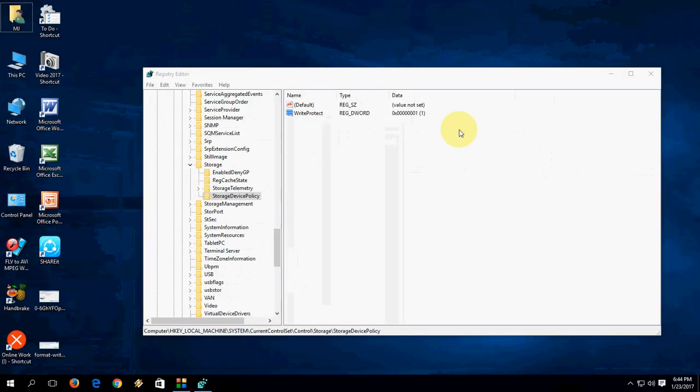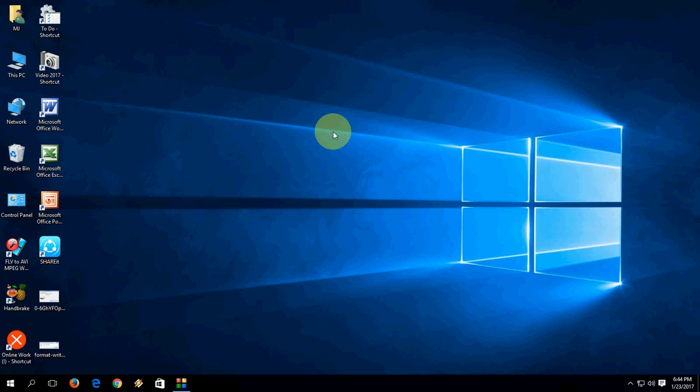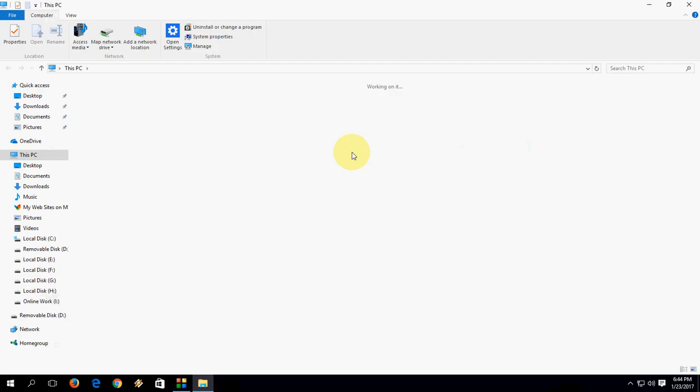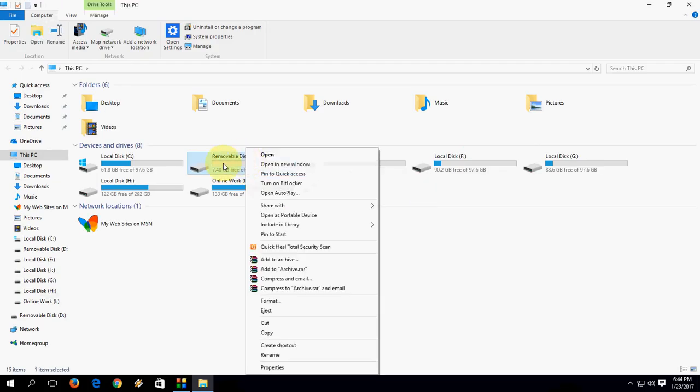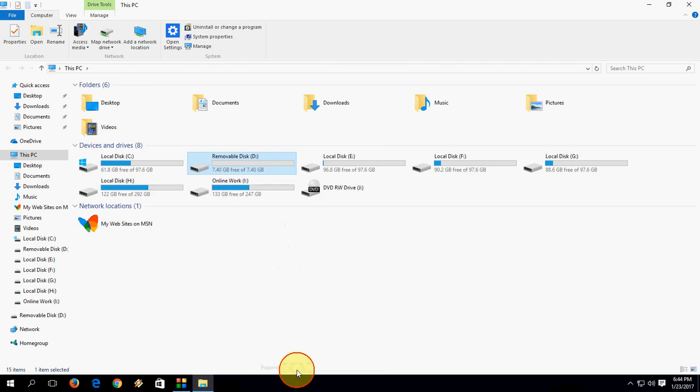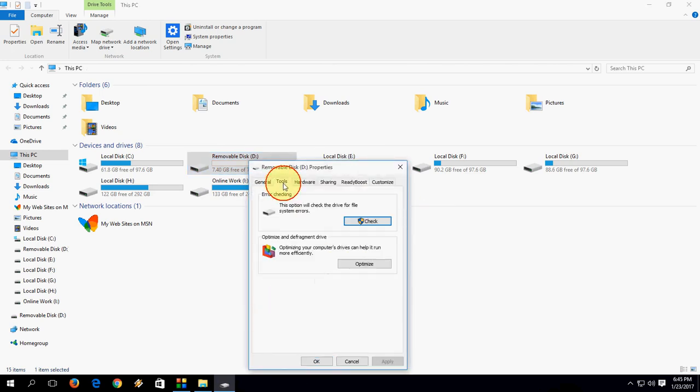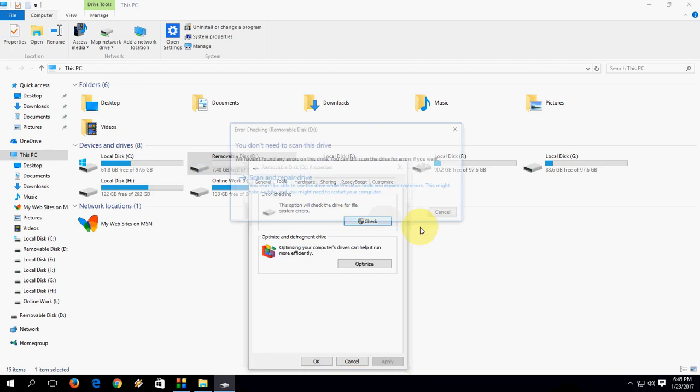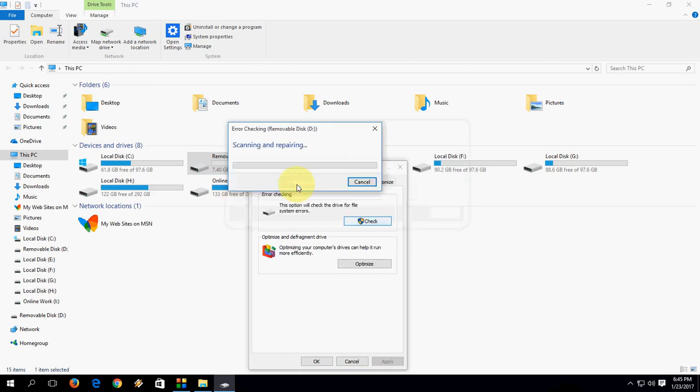So this will fix your problem I hope. And last is a bonus tip. If you are still facing problem, go to pen drive, right click, properties, then go to Tool, click Check, check and scan and repair. This is a bonus tip.